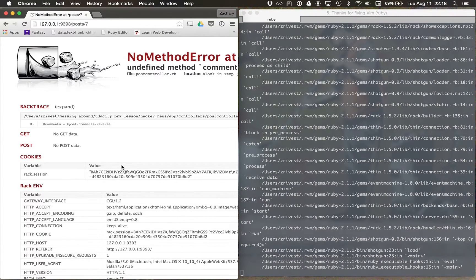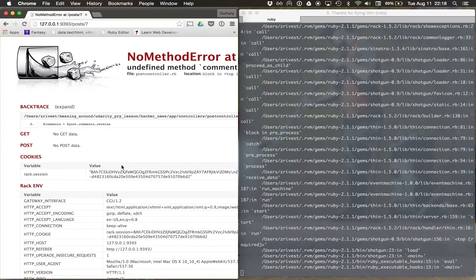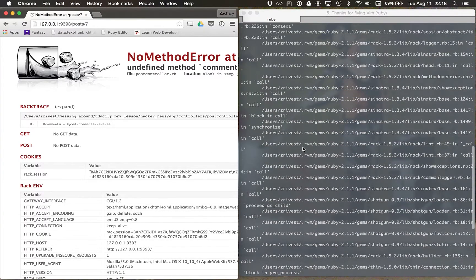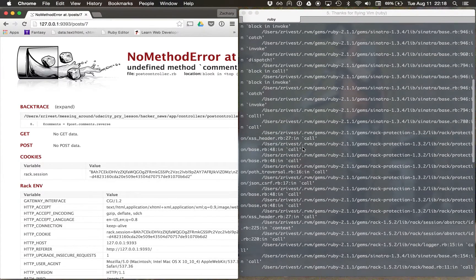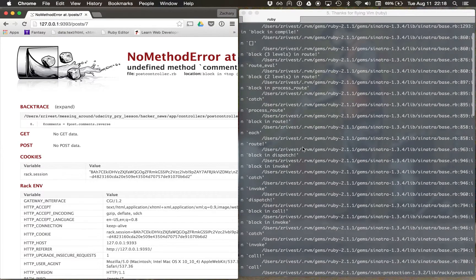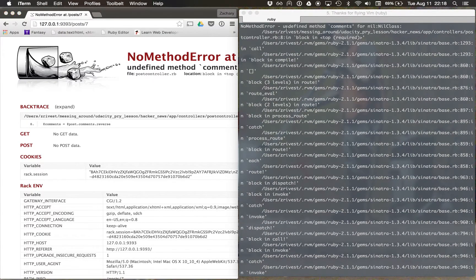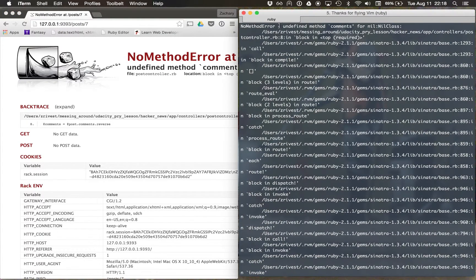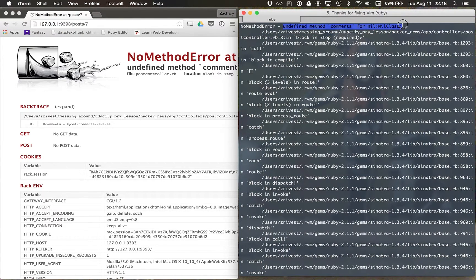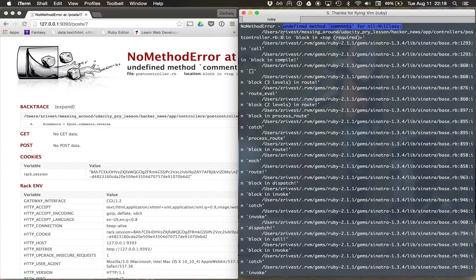In this case, Sinatra is saying, well, take a look at the error message. If we crawl all the way up this stack trace, we see here an undefined comments for no class. And this is going to happen in postcontroller at Ruby 8.